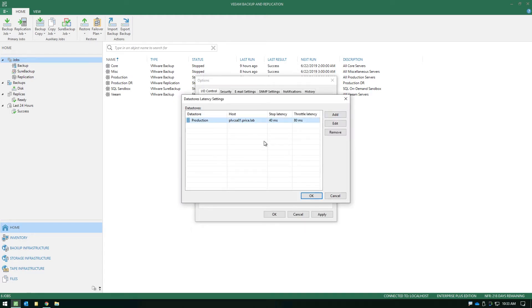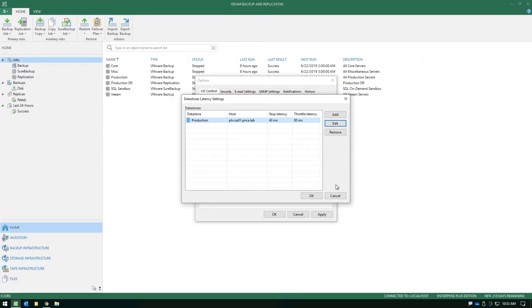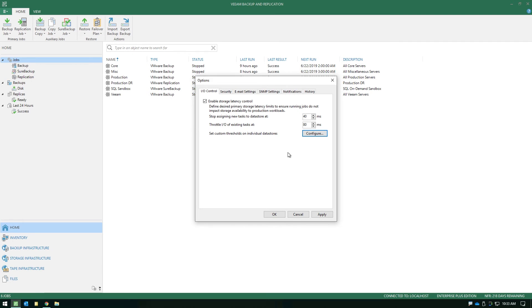In other words, if you've got a few different storage arrays that can each handle different acceptable amounts of latency before performance is impacted, you can come in and modify those two thresholds per datastore. This allows much more granular and fine-tuned control over how the storage latency control mechanism operates, especially in large enterprise environments with several different source storage arrays that Veeam is pulling data from.